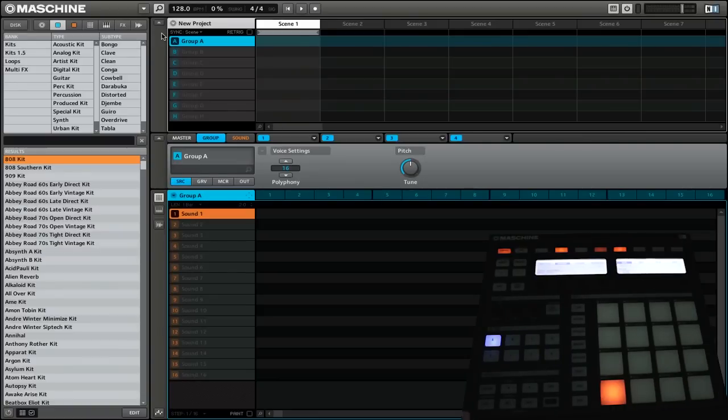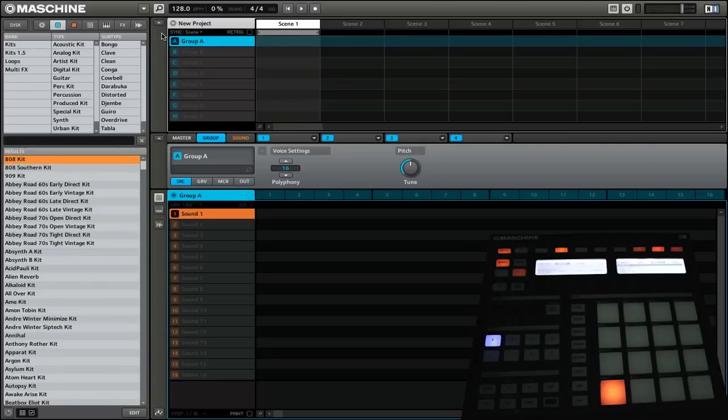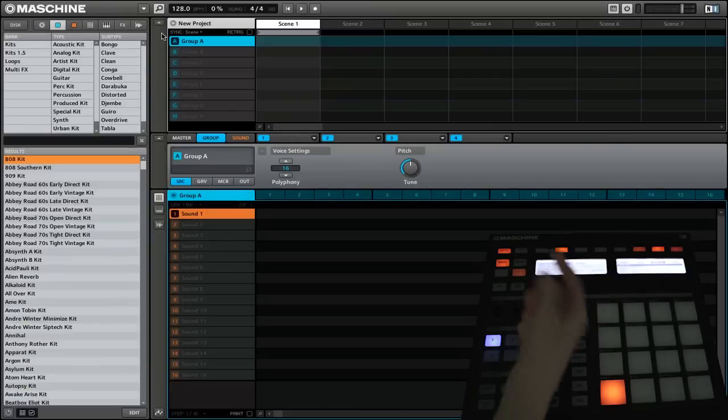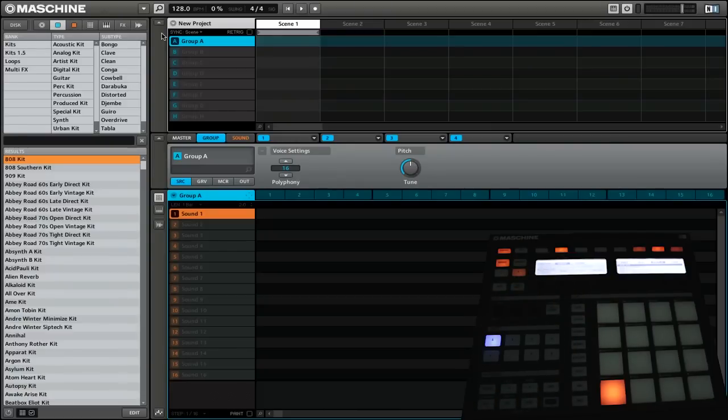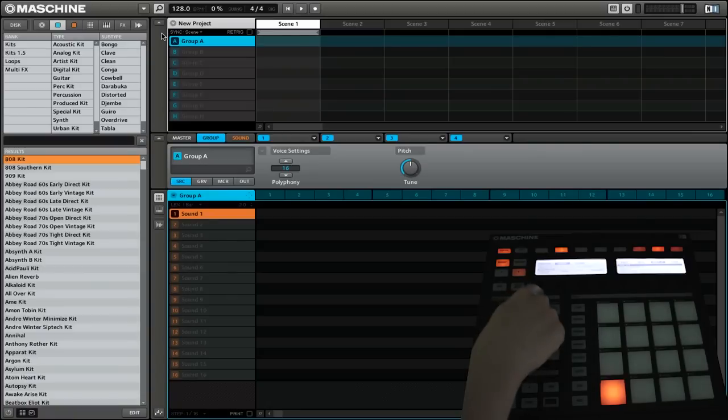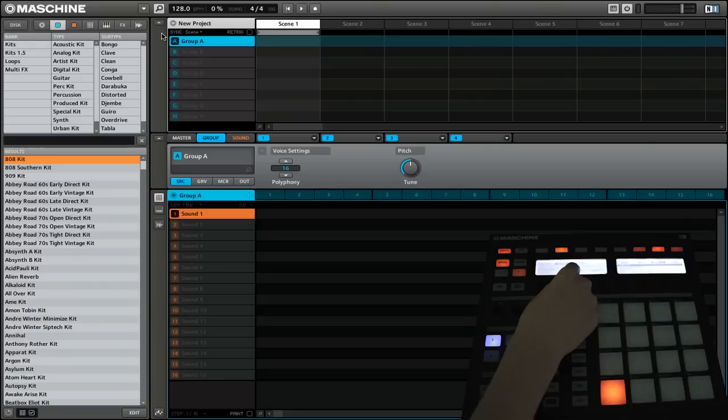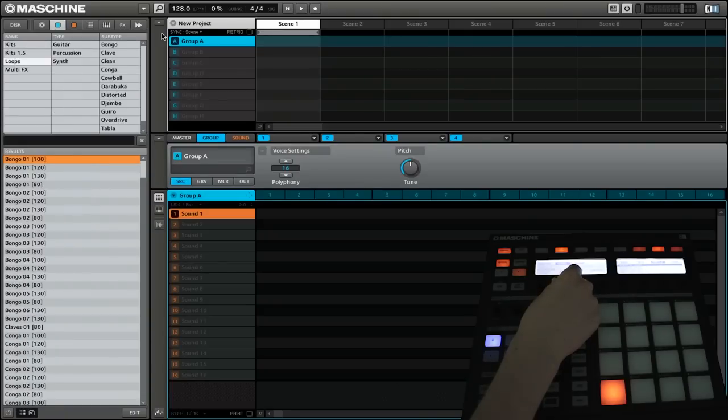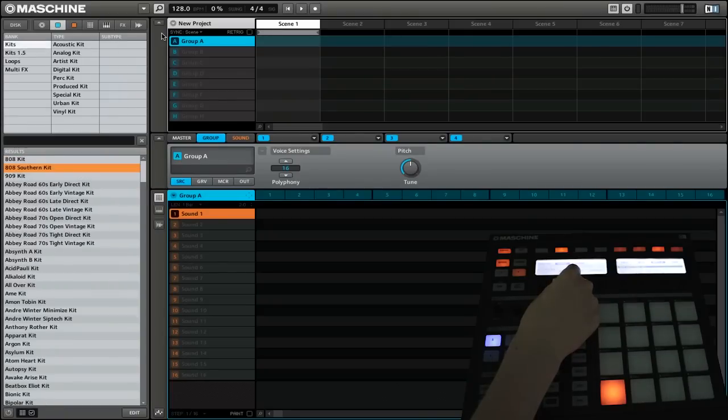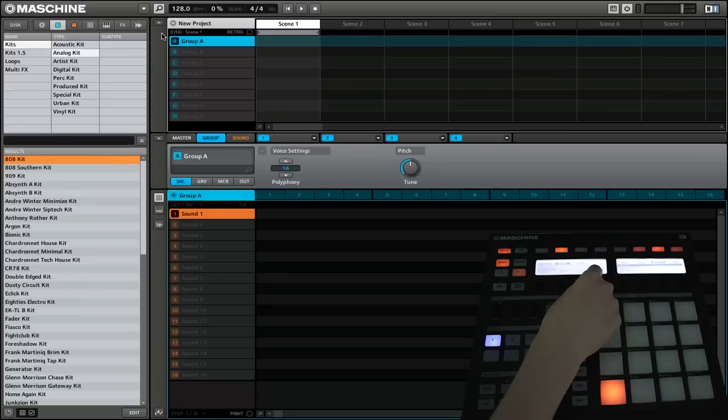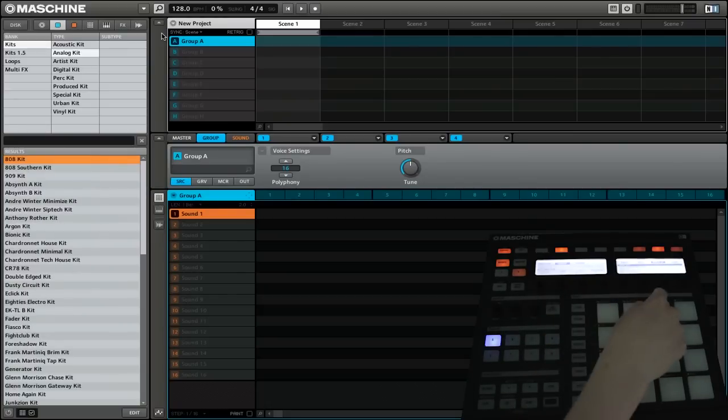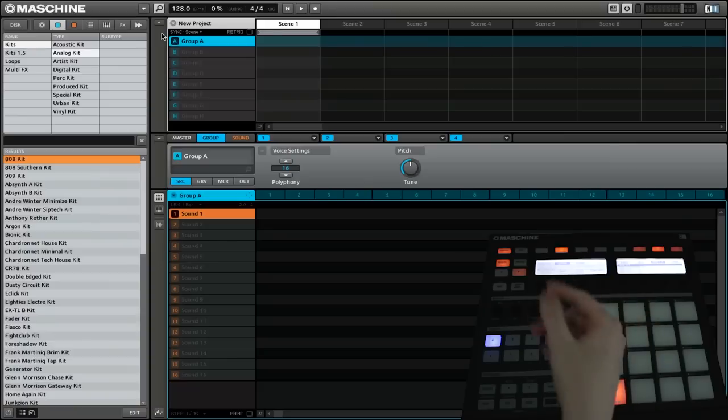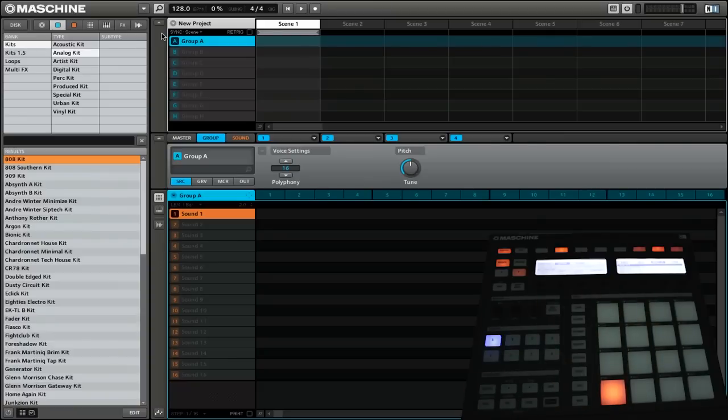Right now we're in control mode, which you can see up at the top, and then we're going to select browse. Now we are able to access all the browse functions. We're going to want to make sure that we have group selected rather than master or sound. And then we are going to adjust our different parameters. Right now we have our filter set to group. Then we are going to change our bank to kit. We'll change the type to analog kit. And now on our right panel, we have all of the different analog kits.